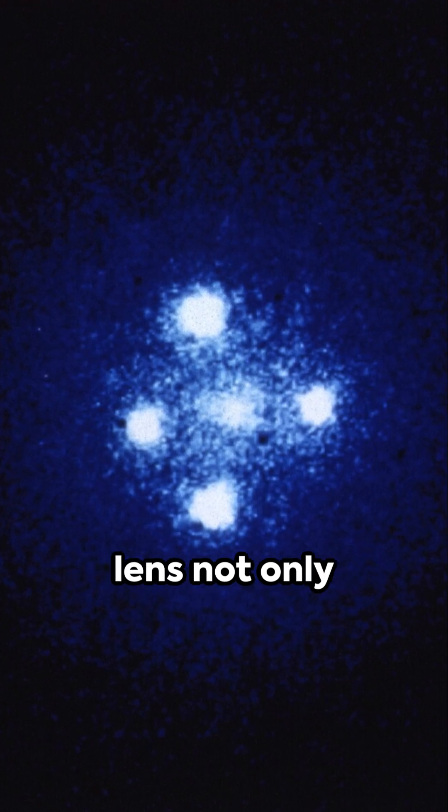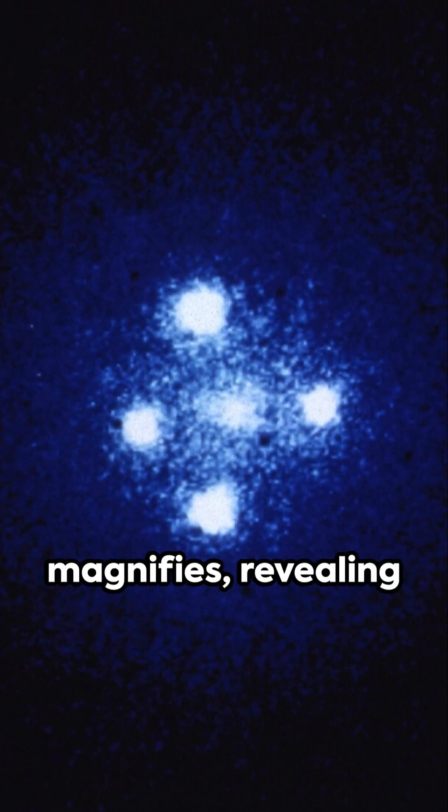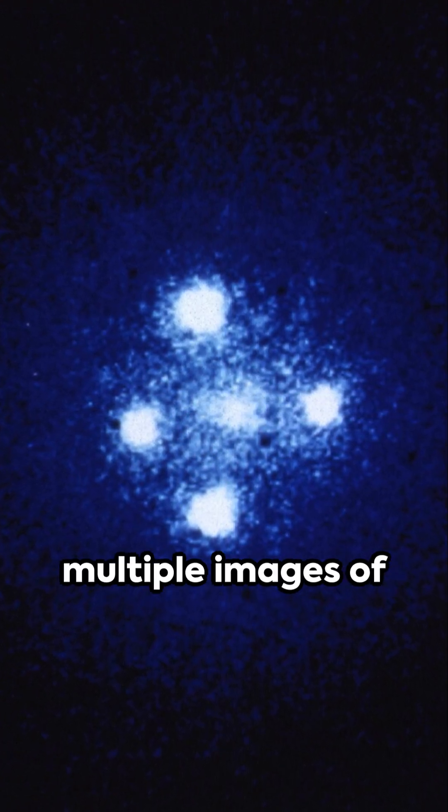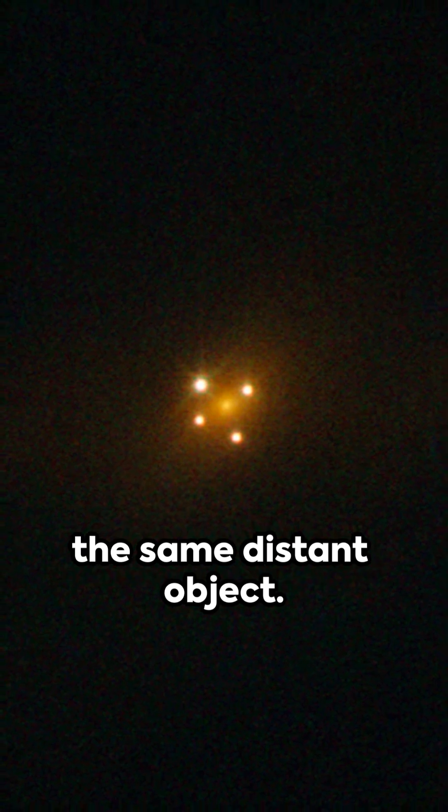The gravitational lens not only distorts, it magnifies, revealing multiple images of the same distant object.